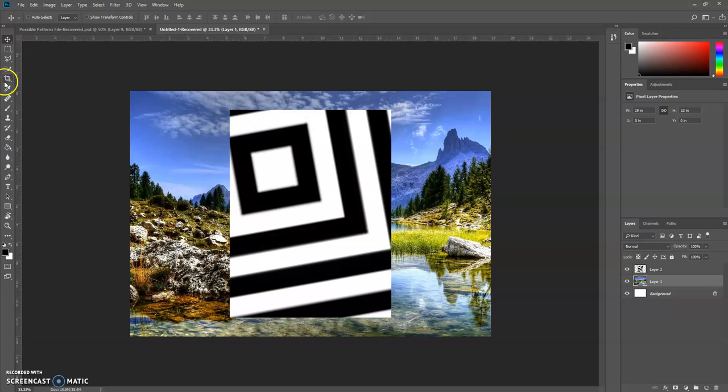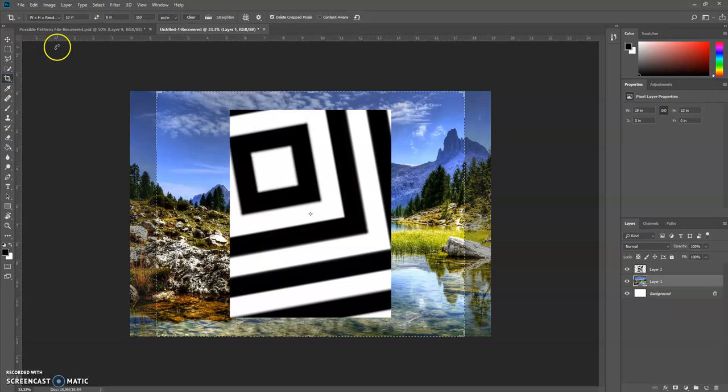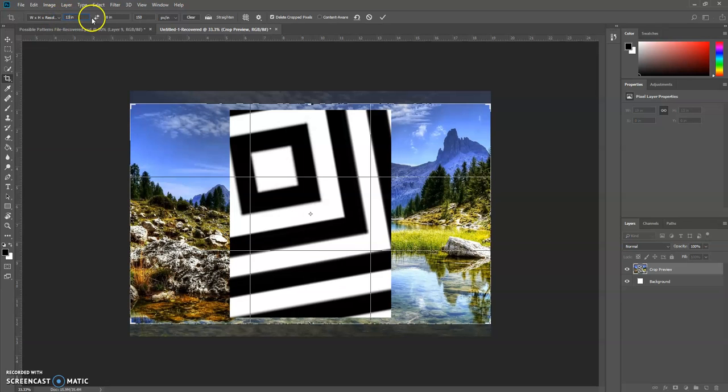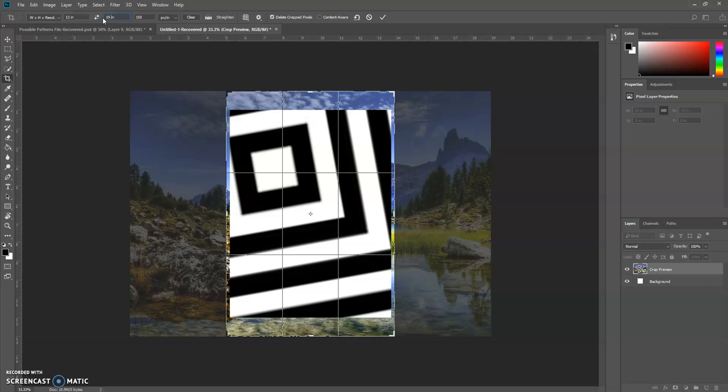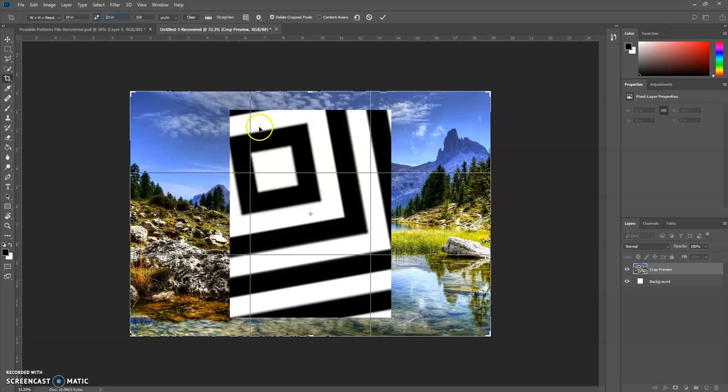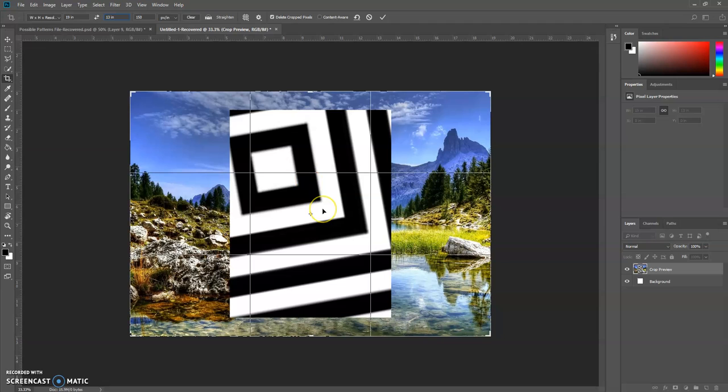Next you want to crop this picture to 13 inches by 19 inches. So go to your crop tool, go up to the top here, type in 13 by 19 inches, and then go ahead—all these 150 resolution of course—go ahead and crop your picture.